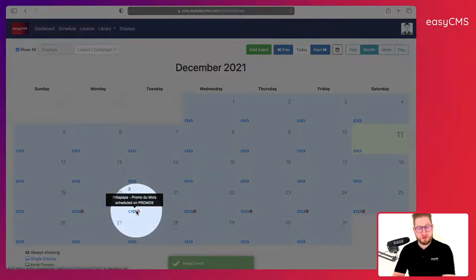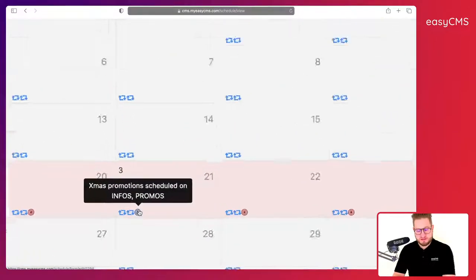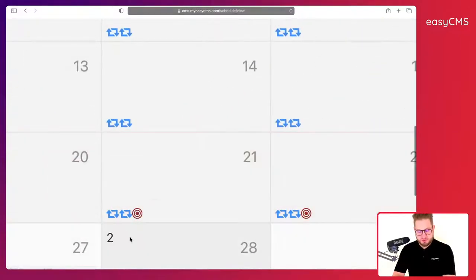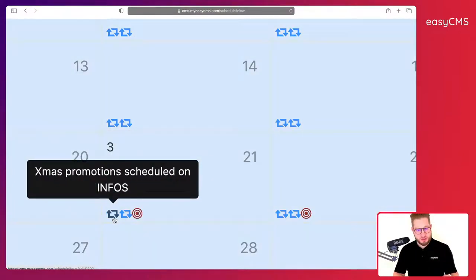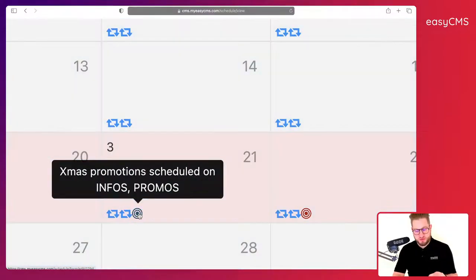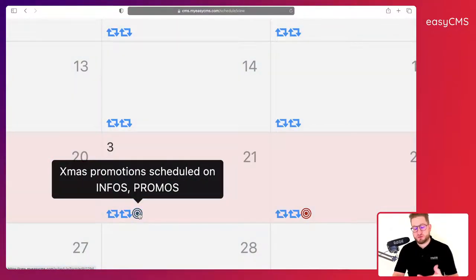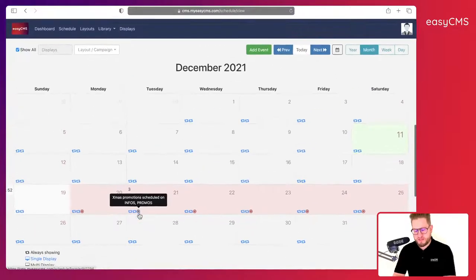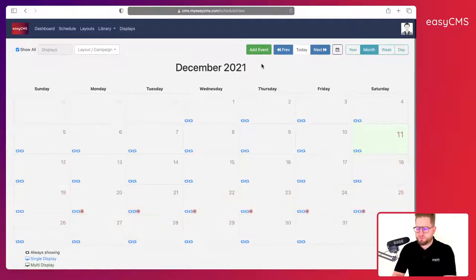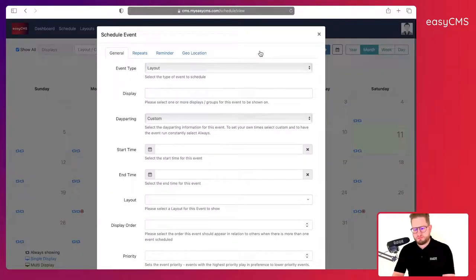You can see here that I have my priority event next to my two other events, so it means that these two other events will not show anymore during this period of time because I scheduled this event in priority.